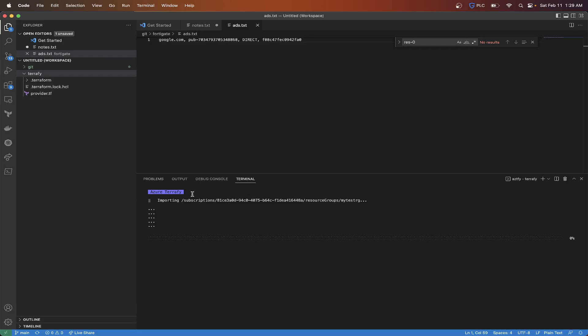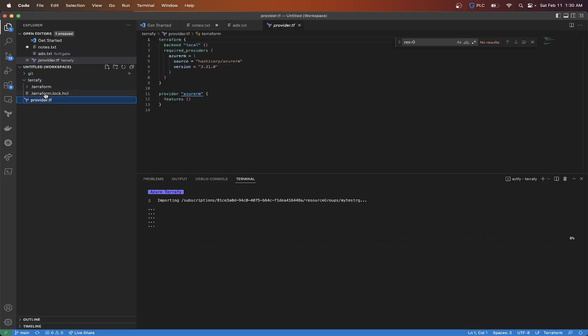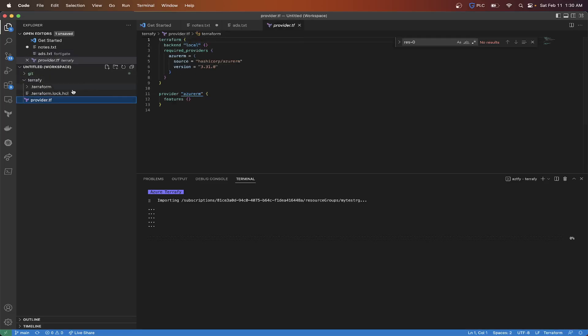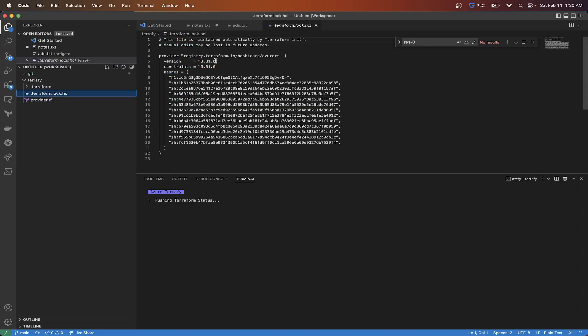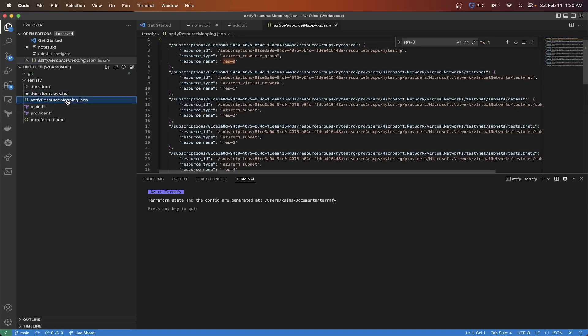So now this is going to go through and you're going to see our additional files that get created. So you see we got our provider block, our back end is local, it's going to create our state file. As you can see we got the lock file already created and then the version that's being generated and our mappings.